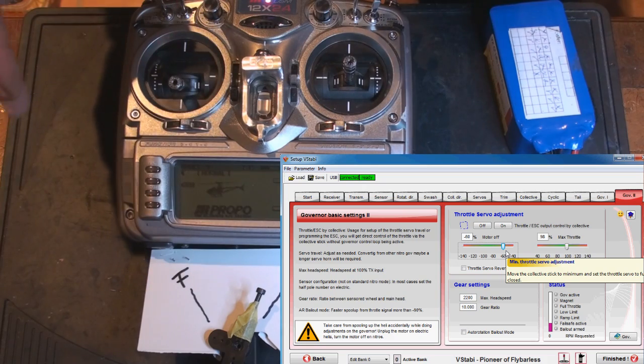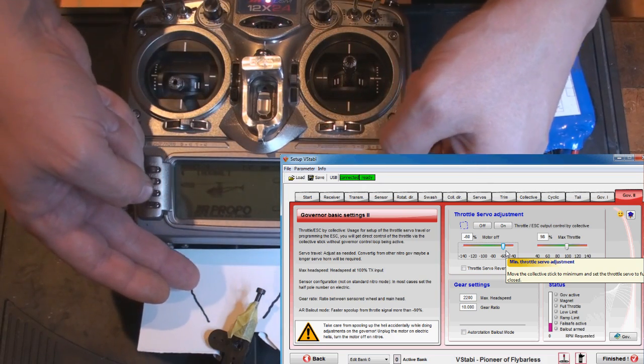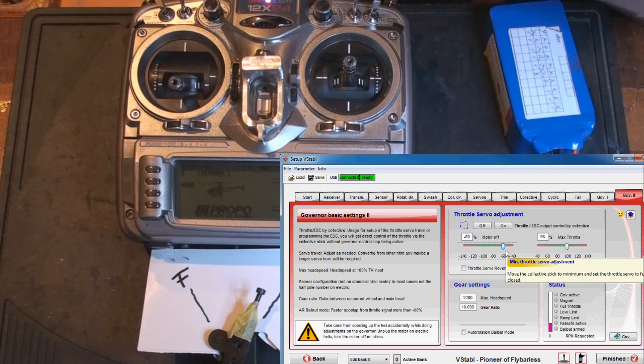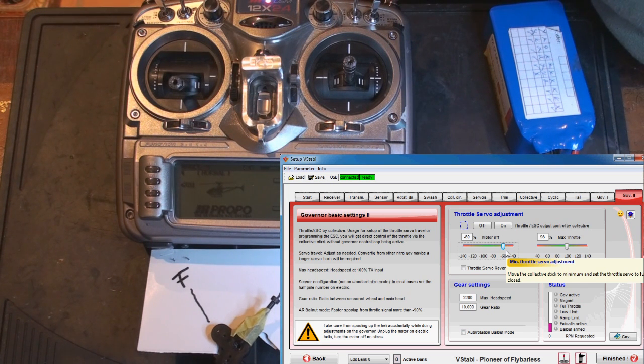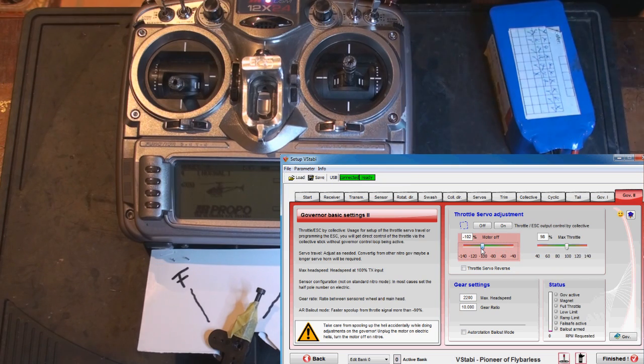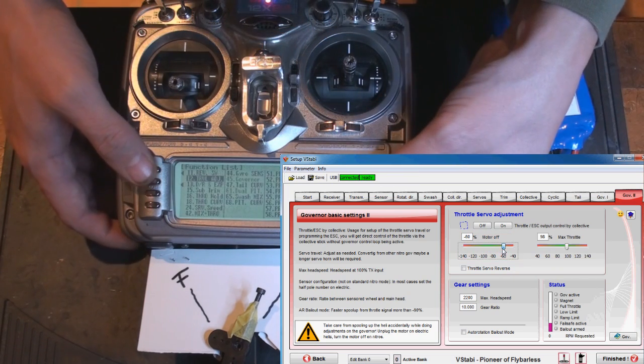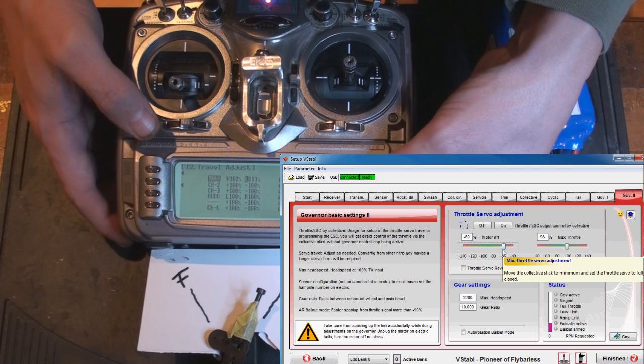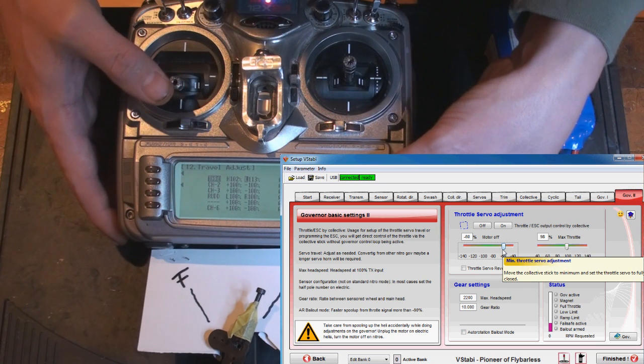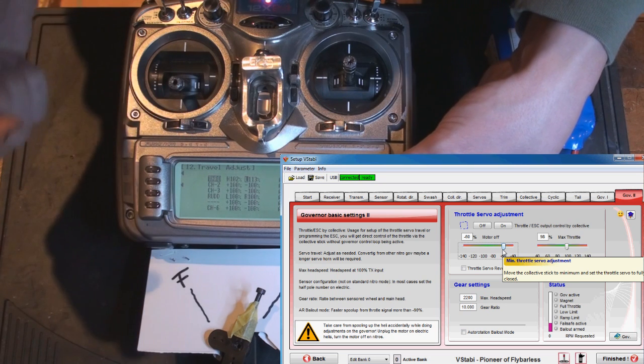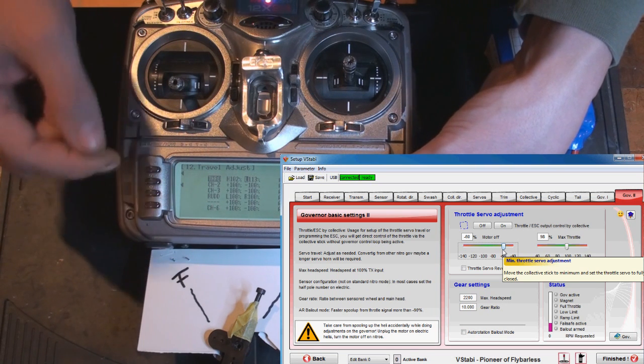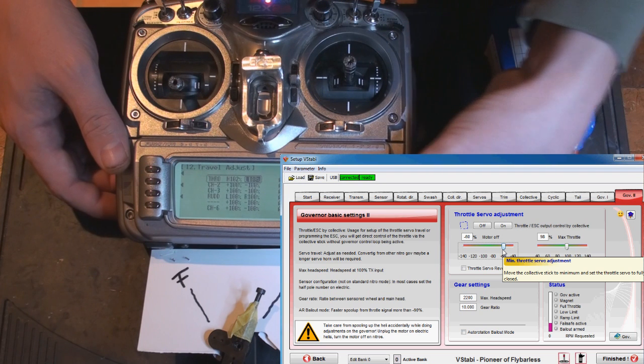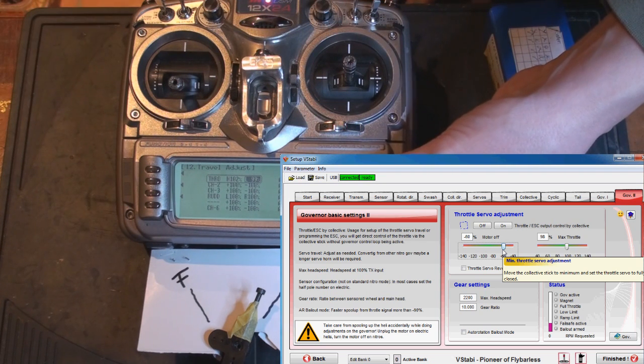Either rearrange your geometrics of the throttle servo so you can get close to 100 on the endpoints, or just go into radio and lower your ATV for the throttle channel on the low side. Remember in this episode I'm using the throttle channel as the control channel, so on the low side I'm lowering it and at the same time swapping over to the v-bar so I can see how much I lower it.